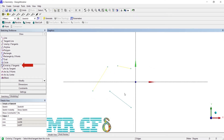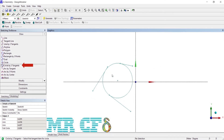To draw a circle using three tangents, use the circle by three tangents tool. Select three points or edges near where you want a tangent circle created. A circle will be created that is tangent to the selected edges or passing through the selected points.